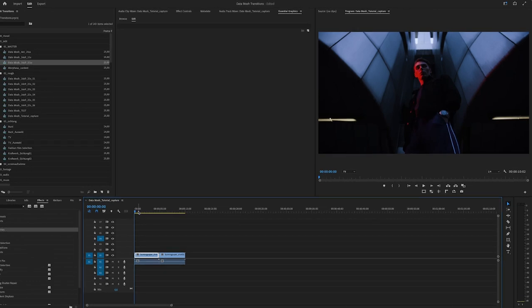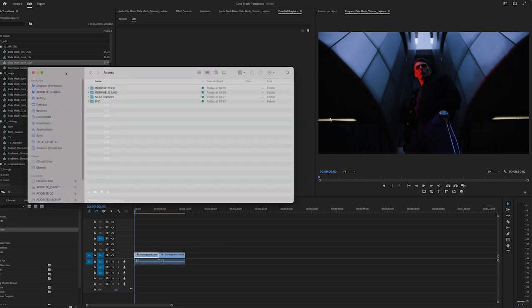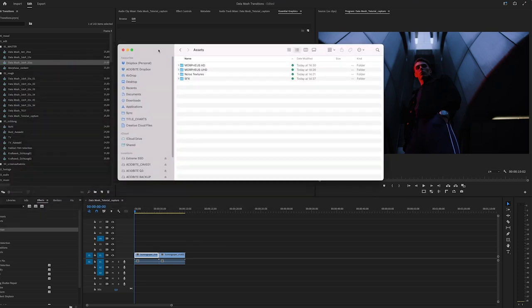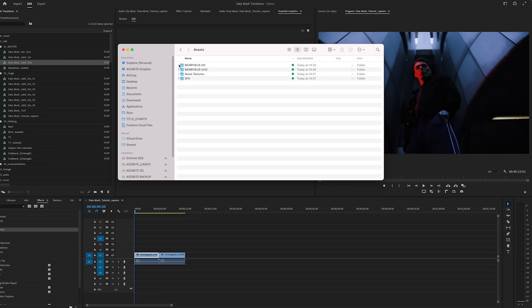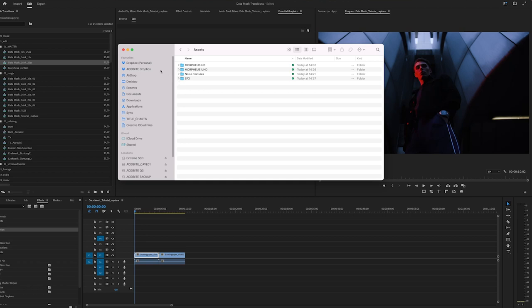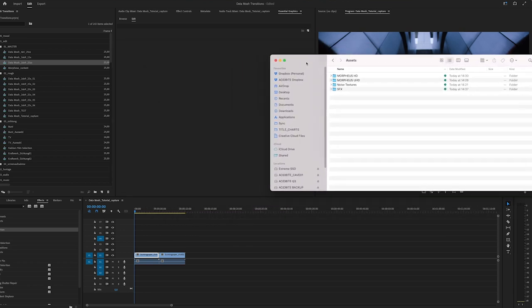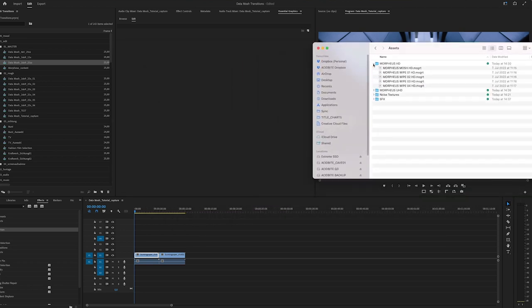So let's jump right into it and see how they work. We're in Premiere now and first of all let me show you how you install the motion graphic templates. So this is the folder you get. We have the templates in Full HD, in Ultra HD. Then we have some noise texture. I will show you that later and also some sound effects that you can lay under those transitions to have a little bit more of sound design which is also an awesome part of creating transitions. So yeah, let me show you first how you install those morph transitions.